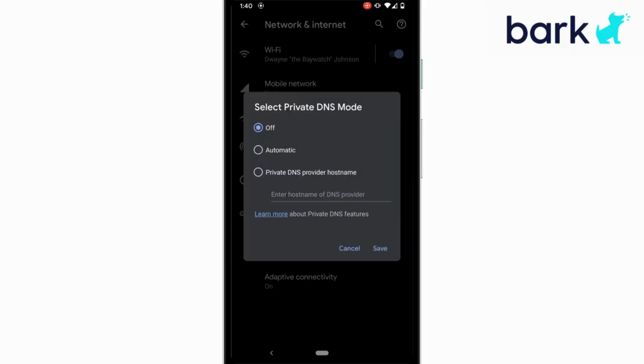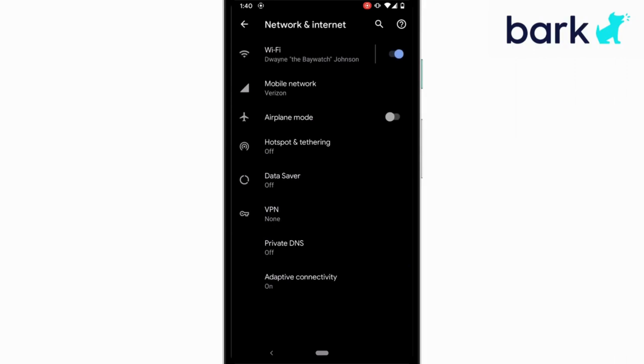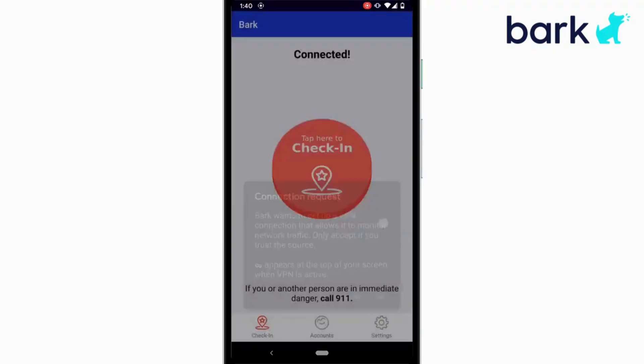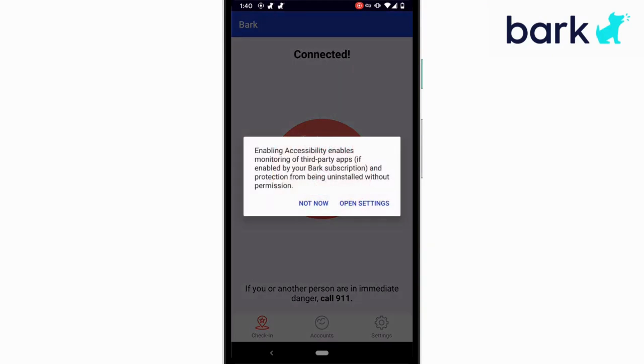Once you've verified it's off, go back to the Bark Kids app. It'll continue the setup. Next, it'll ask about establishing a VPN and you'll tap allow. Lastly, it'll ask about sharing the screen. Tap start now.